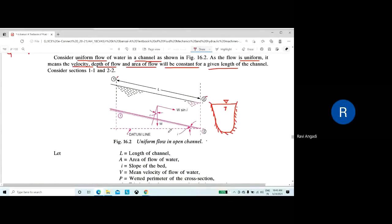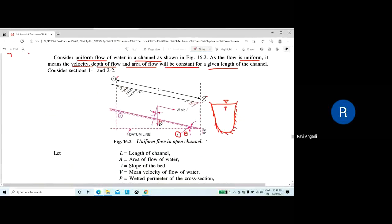This channel has a bottom slope, taken as I — you may also take it as theta. The weight of liquid present between sections 1-1 and 2-2, which is acting vertically downward, is taken as W.